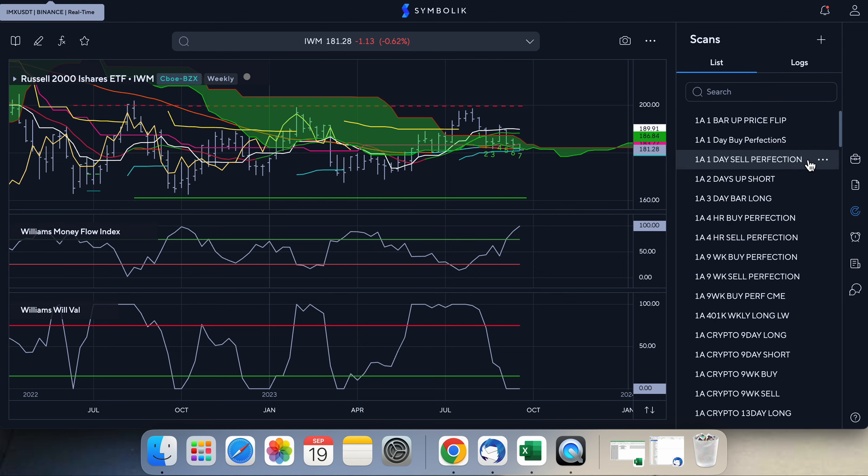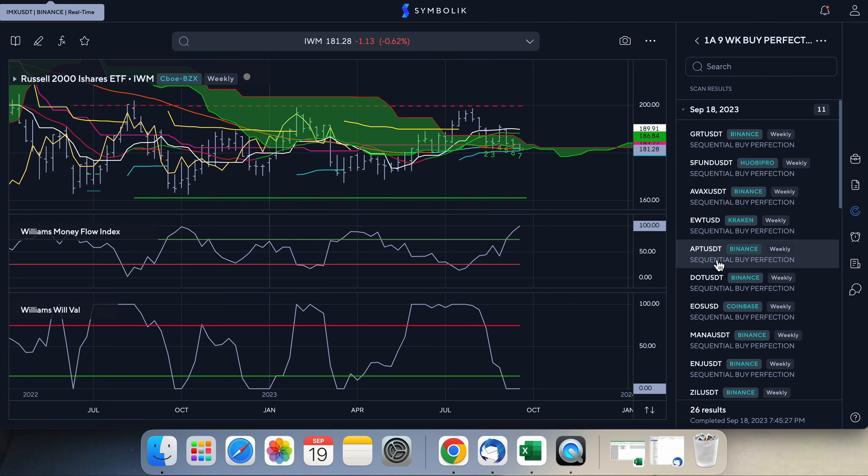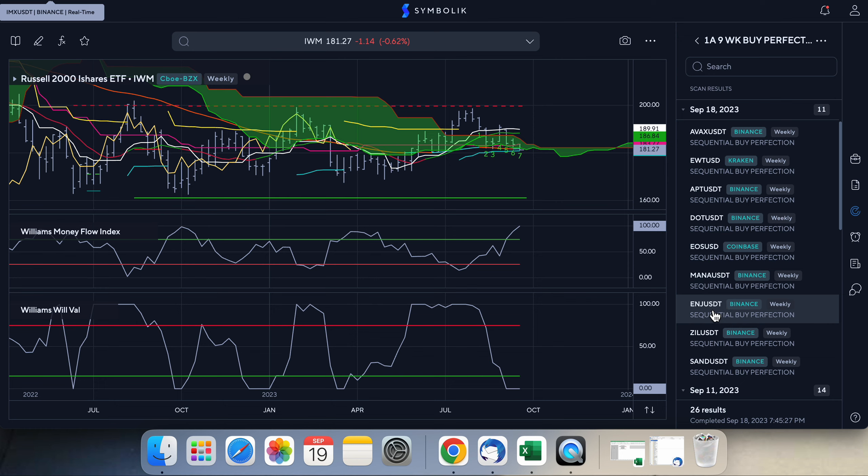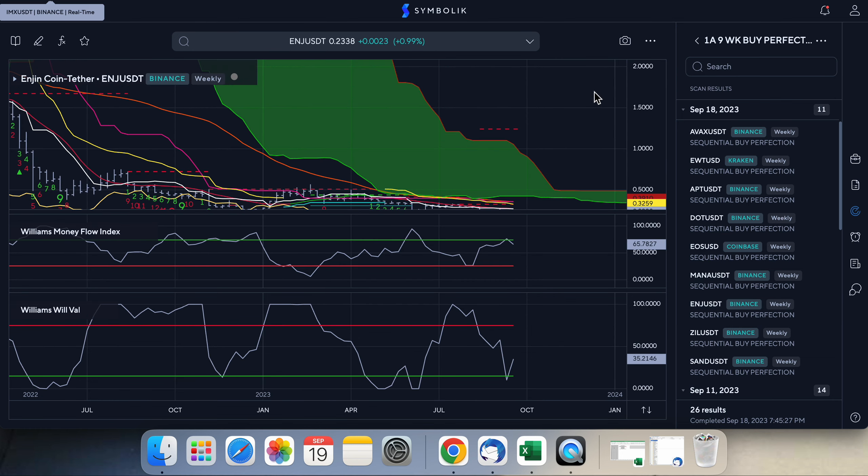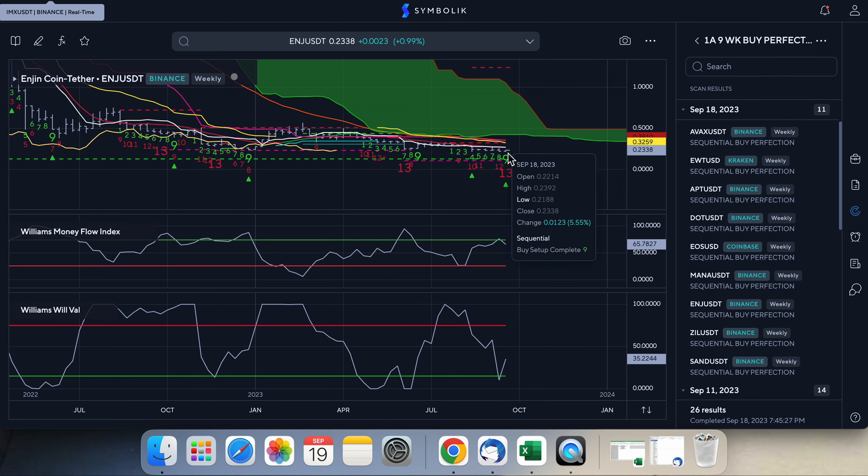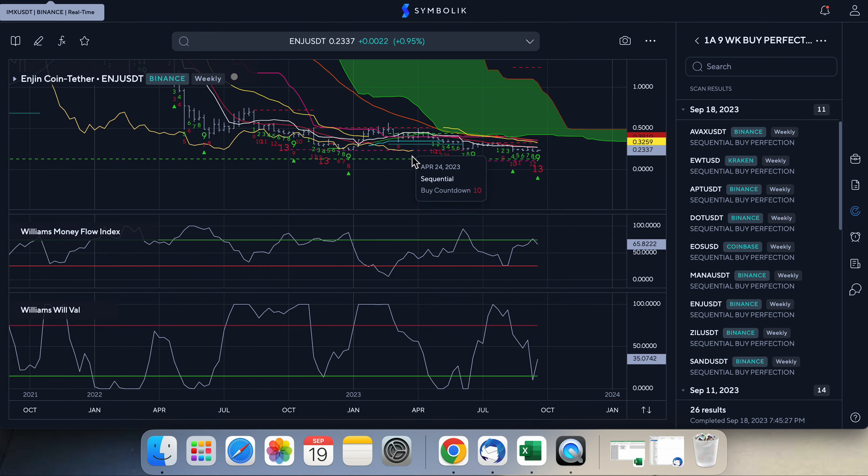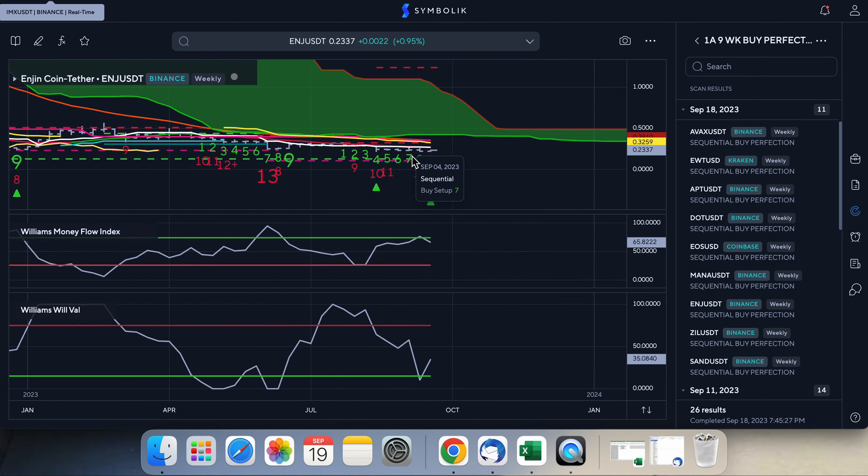So we'll keep an eye on that, see what happens. But anyway just keep an eye on these nine weekly buy perfections. I think Injective has the best setup. I really like this 9 and 13 on the same candlestick. For some reason that tends to work a high percentage of the time.